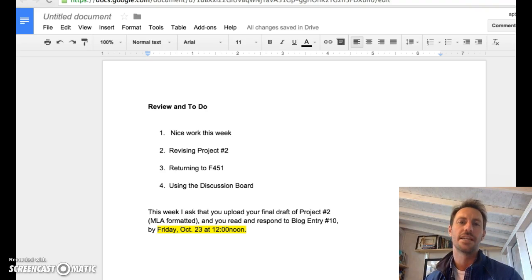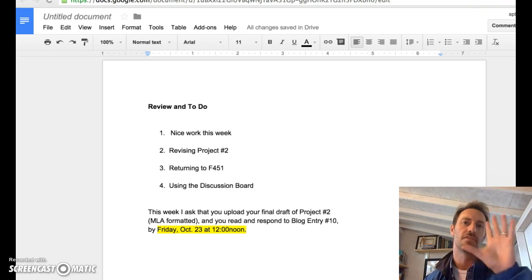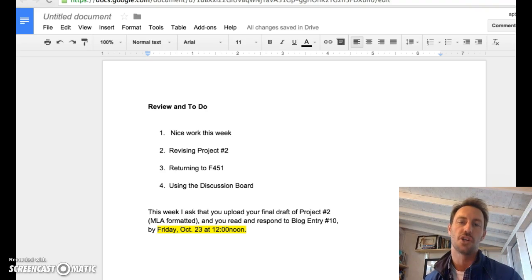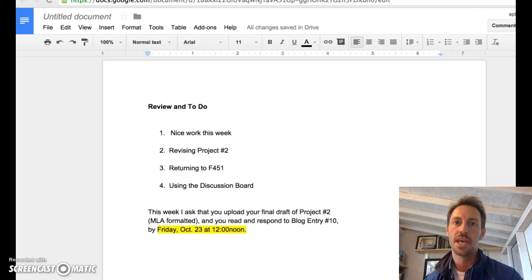By early Sunday, I should have all of the comments on Turnitin so that you can go in and take a look at what I've said.